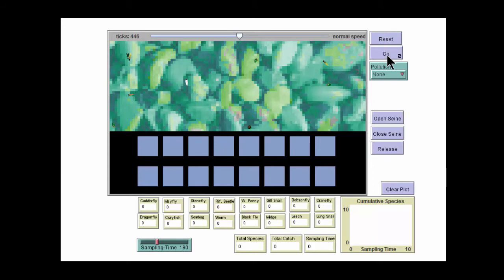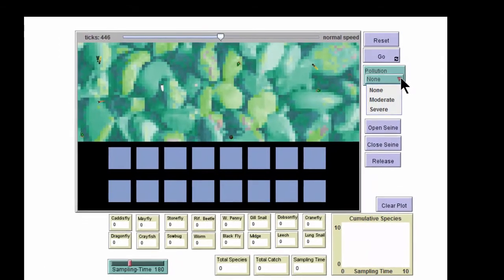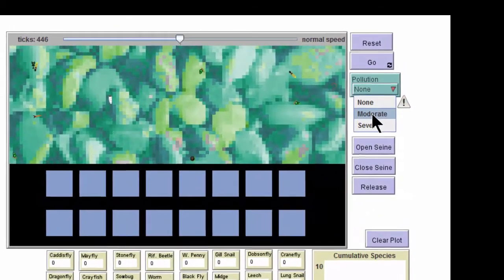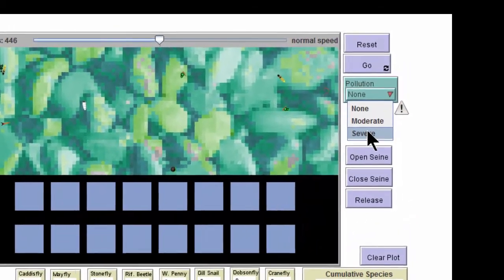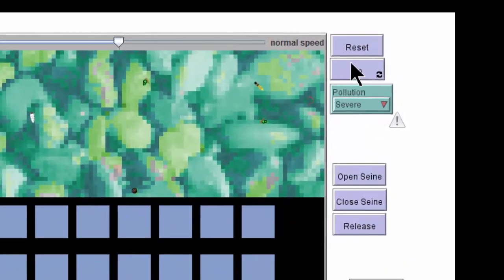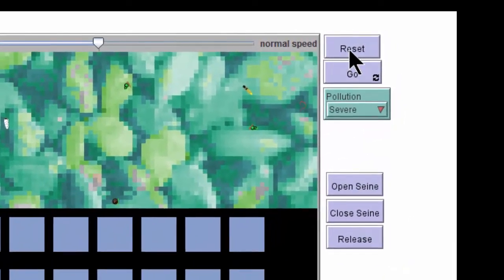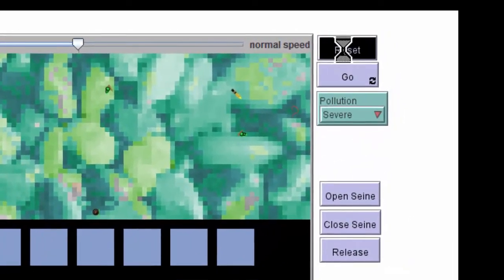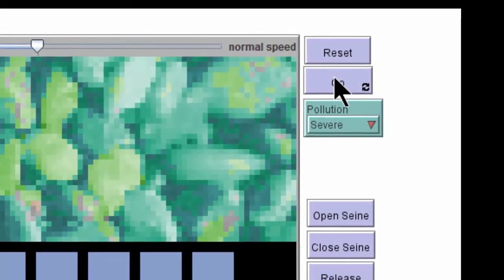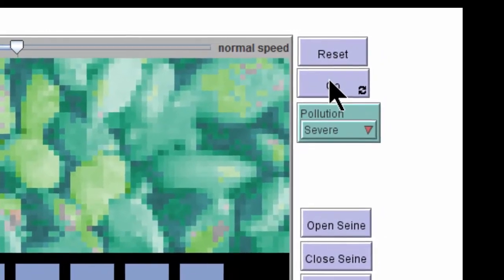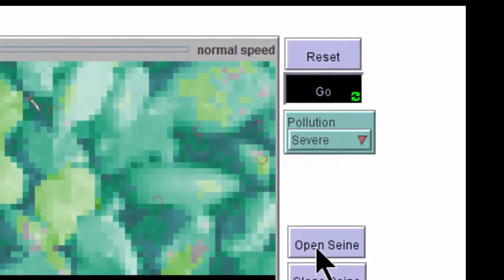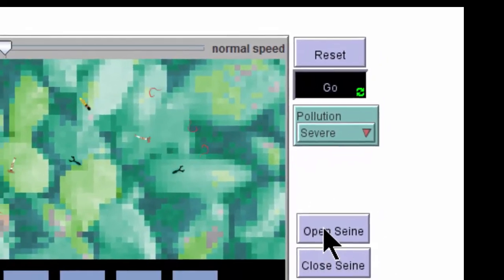Then you can continue sampling more times at that particular pollution level, or you can change to another pollution level. For example, let's try severe. Again, to start a run, hit reset, hit go, and open the seine.